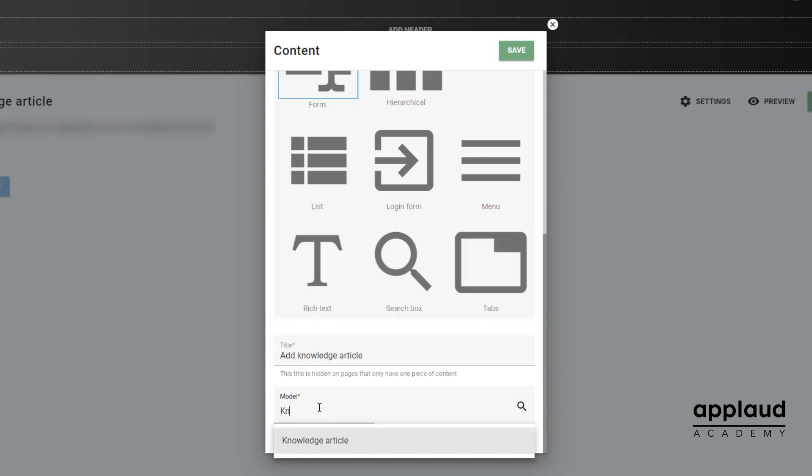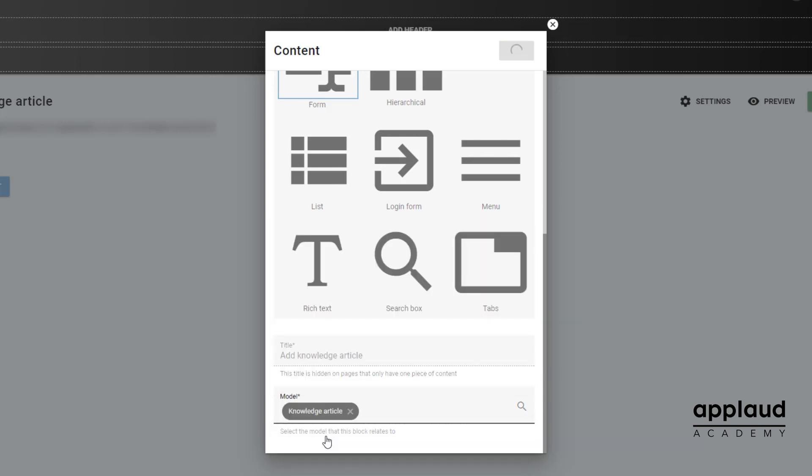Select the model you want to use for this form. Then select save.